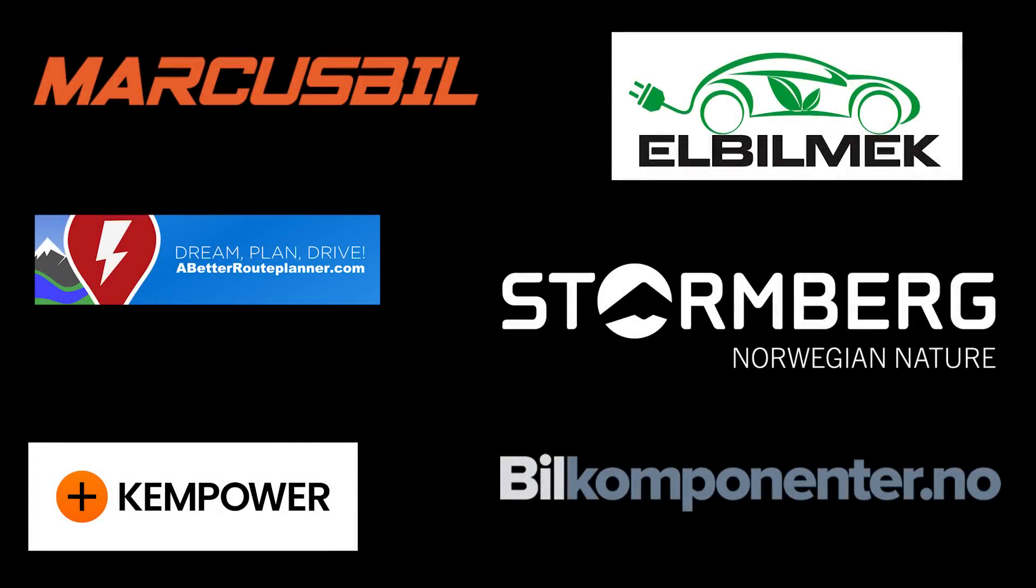This video was brought to you by Marcus Biel, Elbilmec, Abadur Planner, Steulenberg, Kempower and Biel Componente.